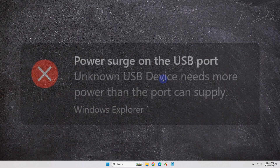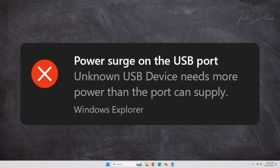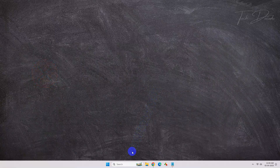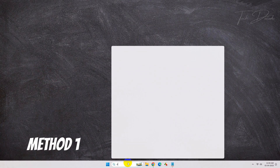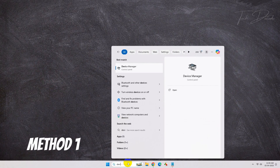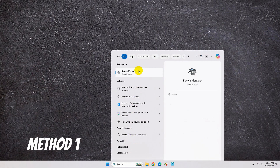Hi everyone, today in this video I will show you some simple methods using which you can easily overcome this error. To get started, simply search for Device Manager.